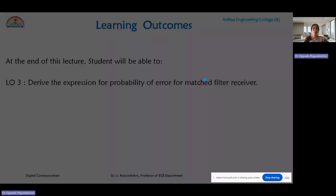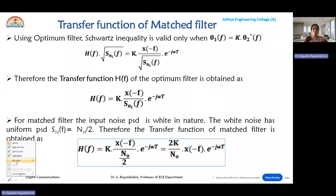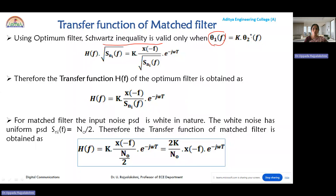In the last module we completed the probability of error calculation as well as the output SNR expression for the optimum filter. Using the optimum filter we evaluated the output SNR, and we discussed that the Schwarz inequality is valid only when the first function is equal to k times the complex conjugate of the second function theta2(f).